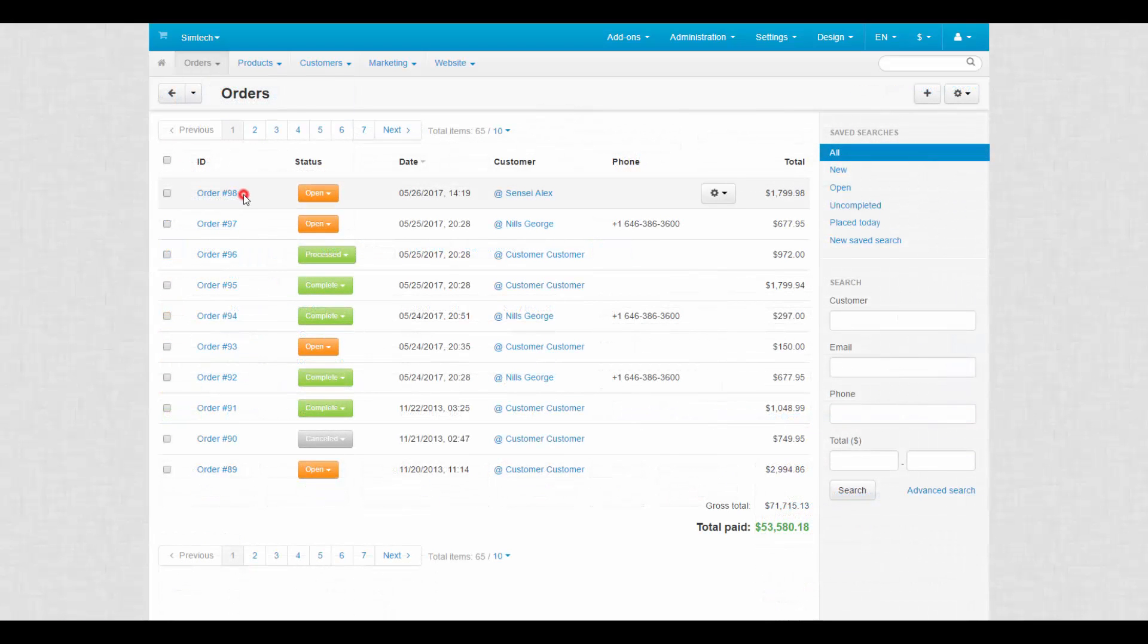It has an open status. Open is assigned to the order right after it was submitted. Each status has its own color, so you can easily distinguish them from each other.